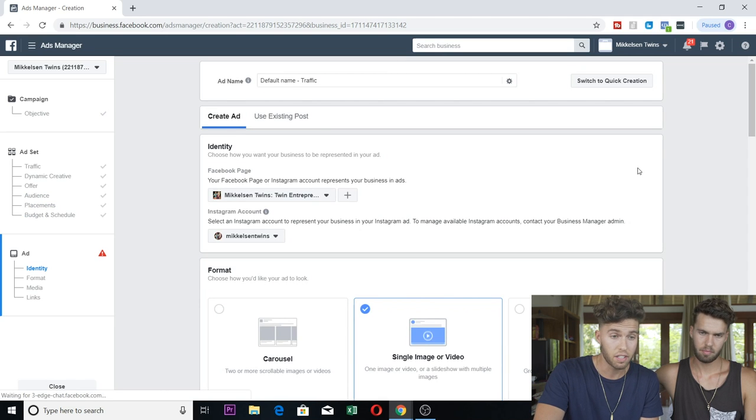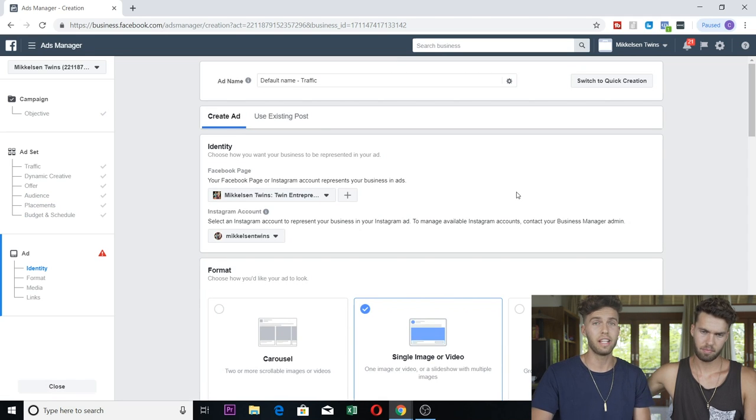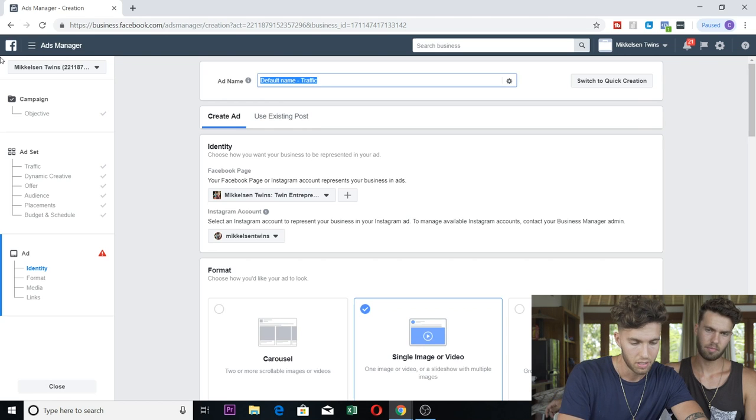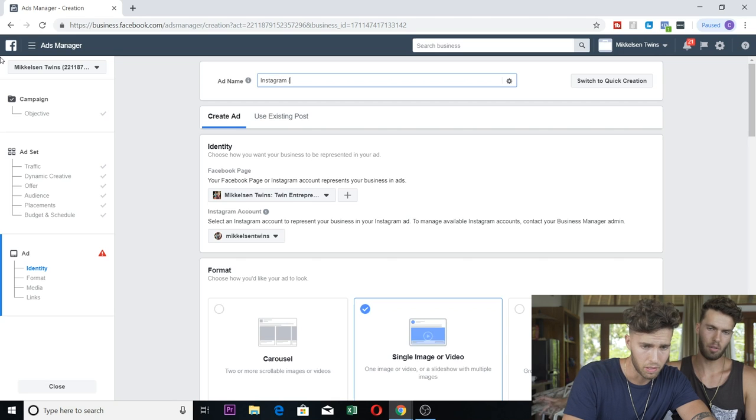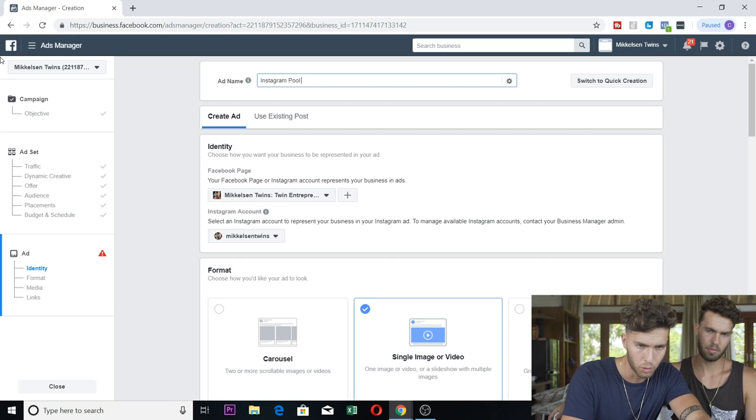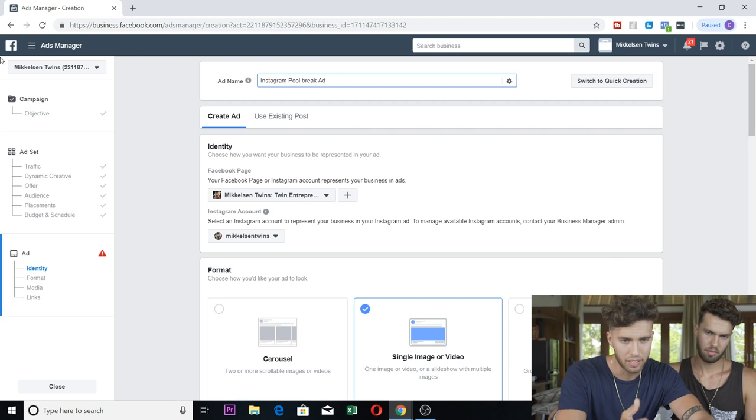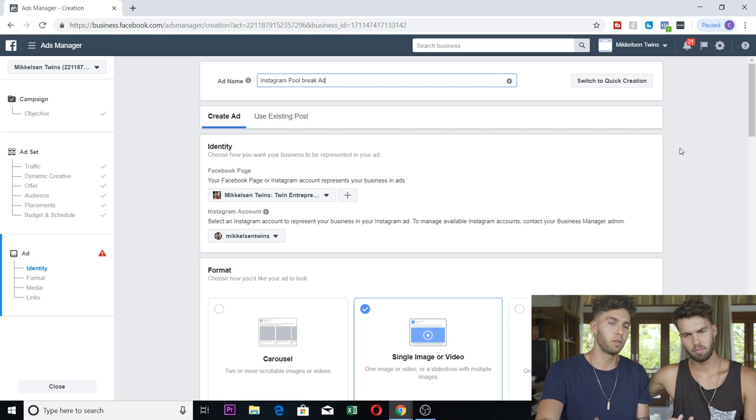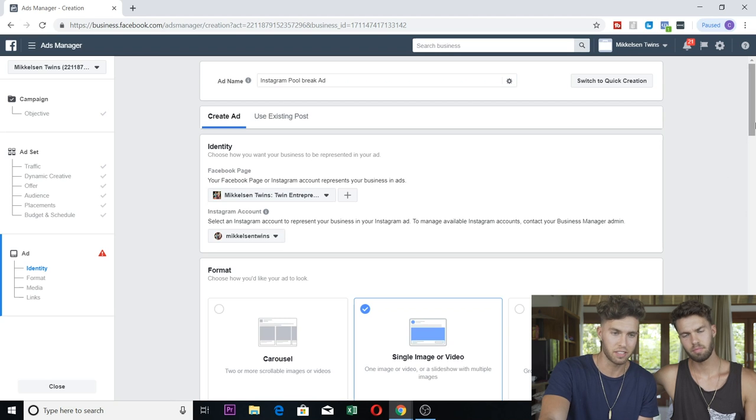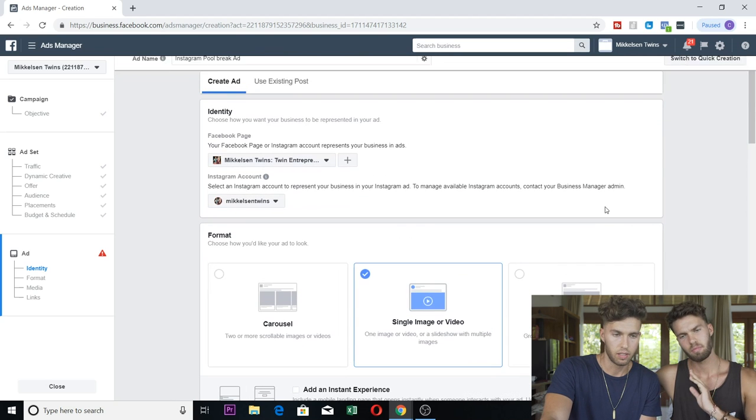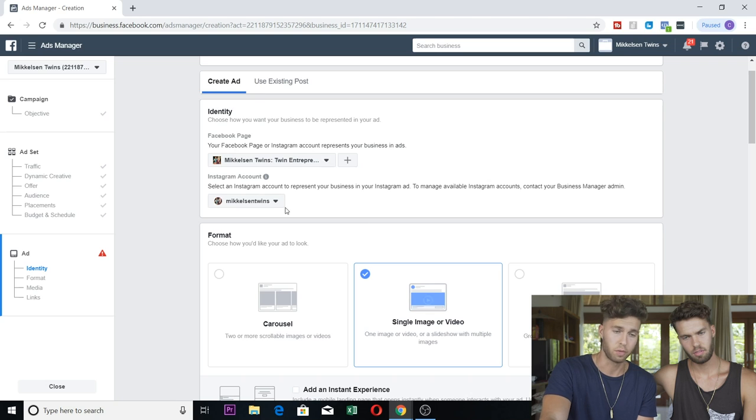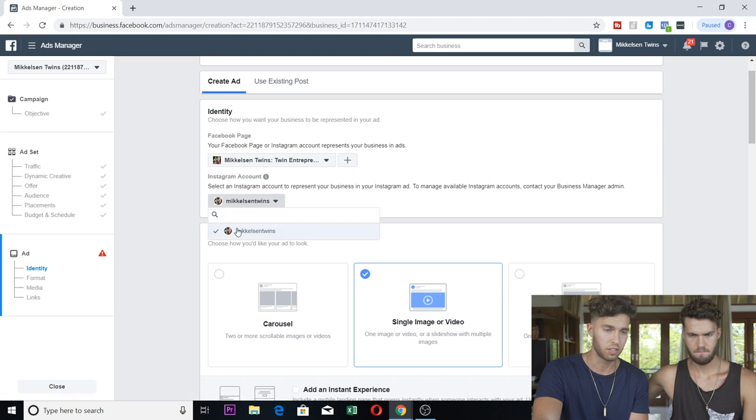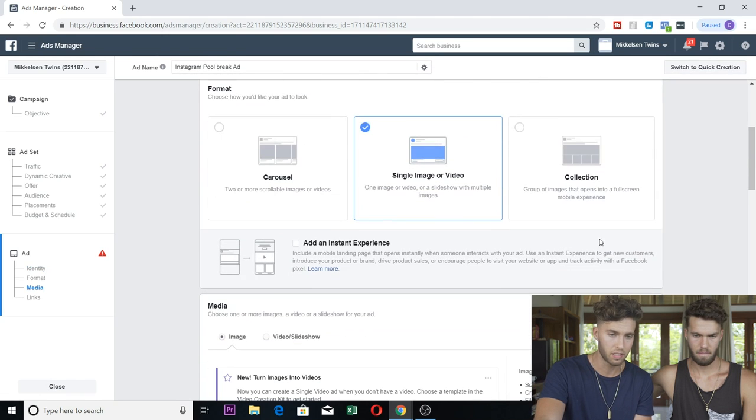And then here this is the final page where you actually create the ad itself. Name the ad, I don't know, Instagram pool break ad. I put that because we had an Instagram pool break ad. You just name it, it's for your own reference, so you know. No one else sees it but you. Then go down here, Facebook page doesn't matter because we're running Instagram ads. You need to make sure your Instagram account is linked with your Facebook ads manager. That's it.